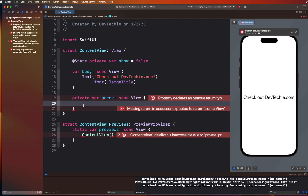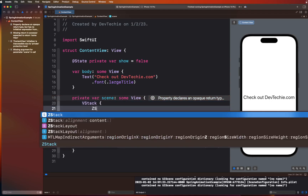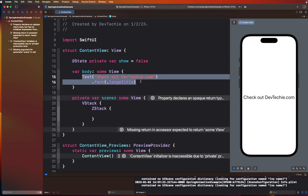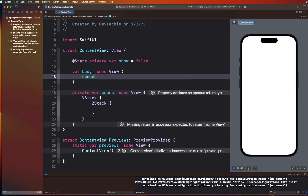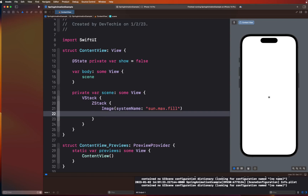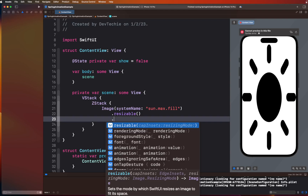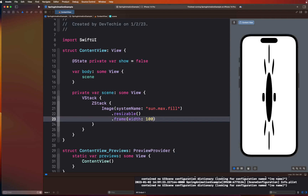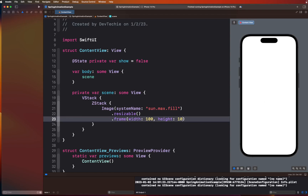We're going to have a VStack. Inside the VStack we're going to have a ZStack, and I'm going to change the body to call our scene. Our scene does not contain anything right now, so let's go ahead and create an image inside the ZStack with `sun.max.fill` — that's one of our SF Symbols. I'm going to make this resizable so I can increase the size, and set the frame to width 100 and height 100 points.